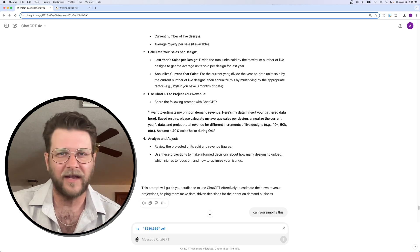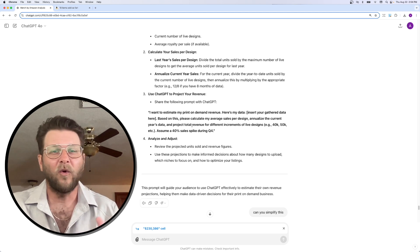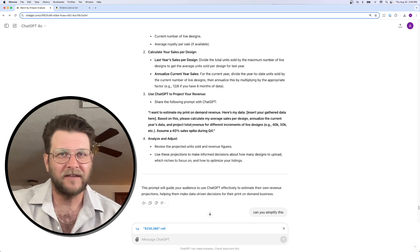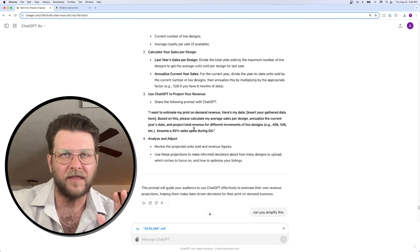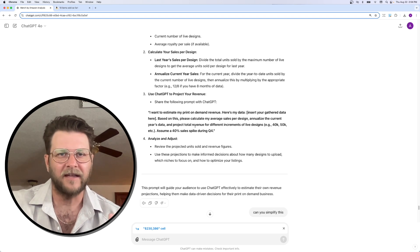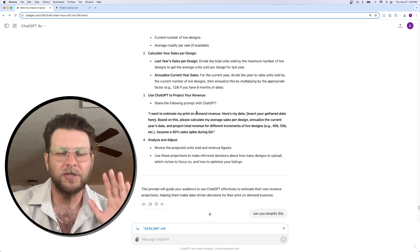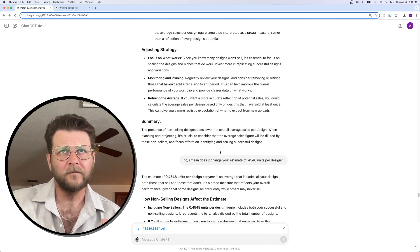I could have a bestseller next week that throw these numbers off, or something could be trademarked, and all of a sudden I have to take down hundreds or even thousands of designs. I'm not discounting that. And you should always take these numbers with a grain of salt.